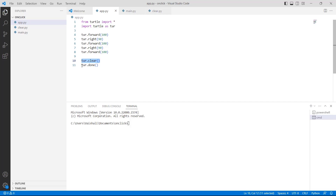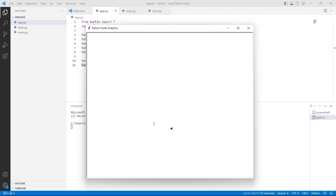Finally, we are using turtle.done function, which is used to start the event loop and does not require any argument. Now, execute this code and you can see that the shape is drawn on the screen, and after some time it is removed. This shape is removed with the help of the clear function.